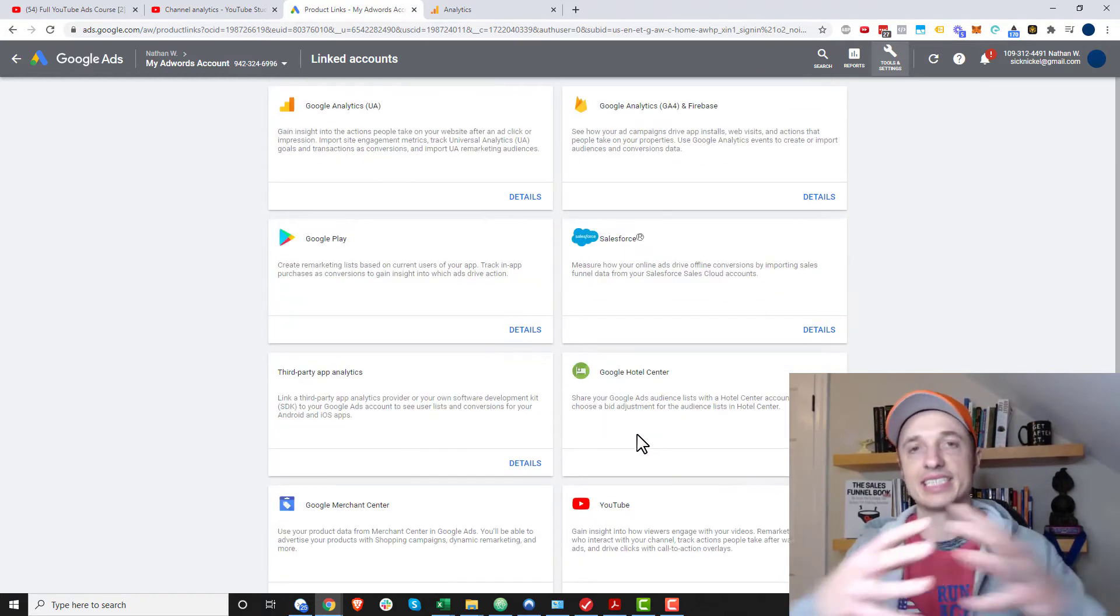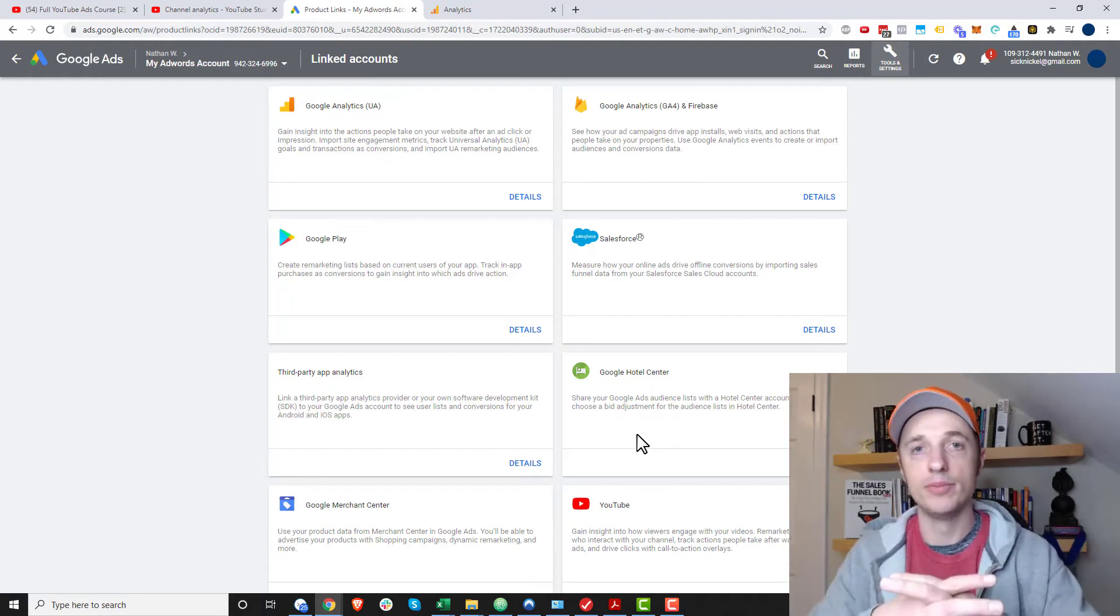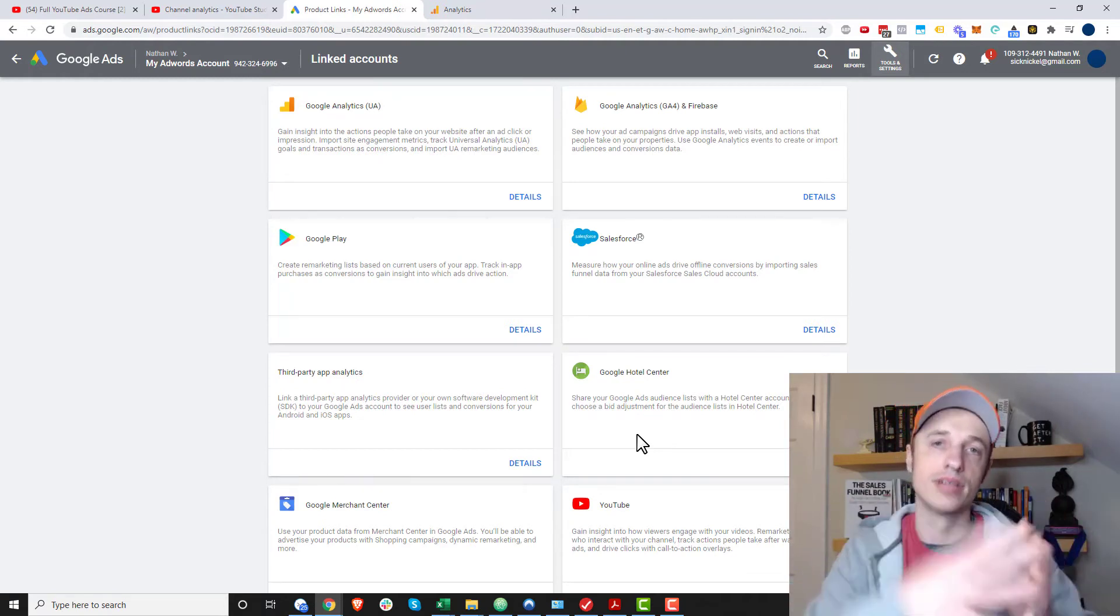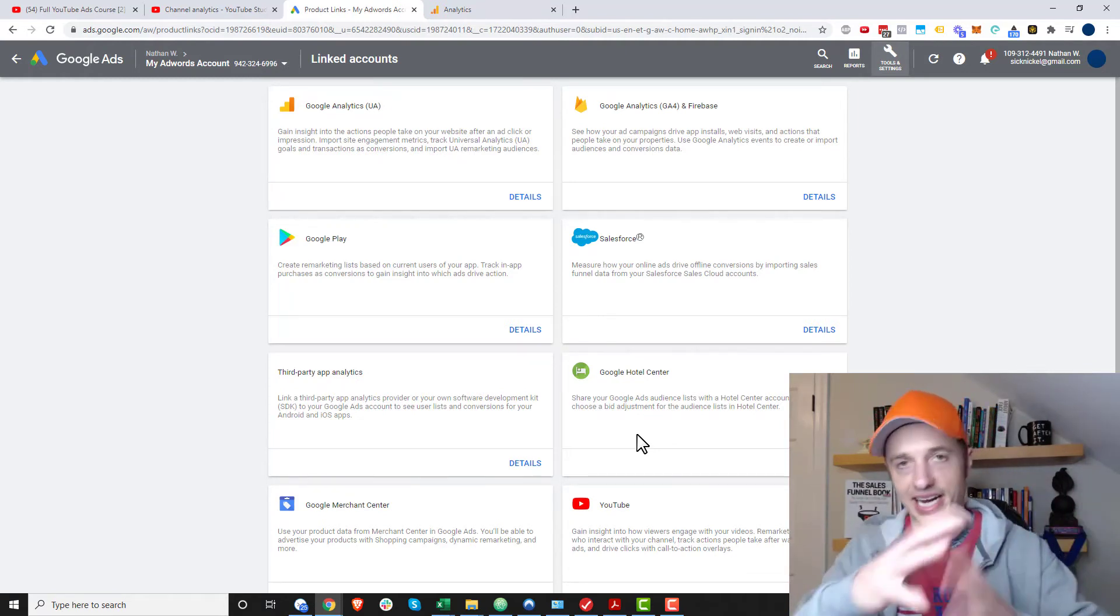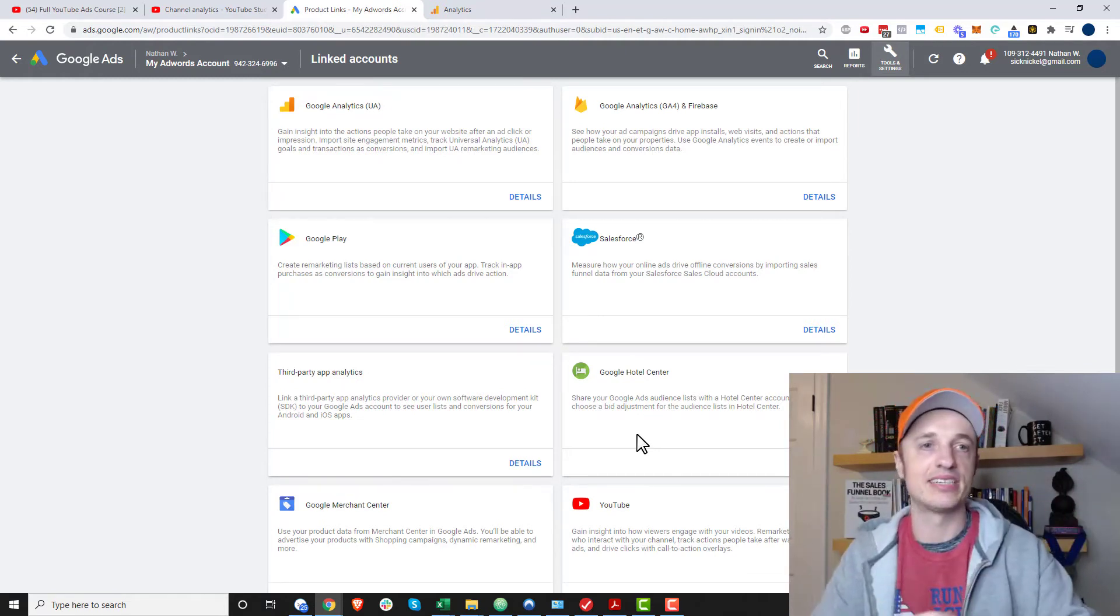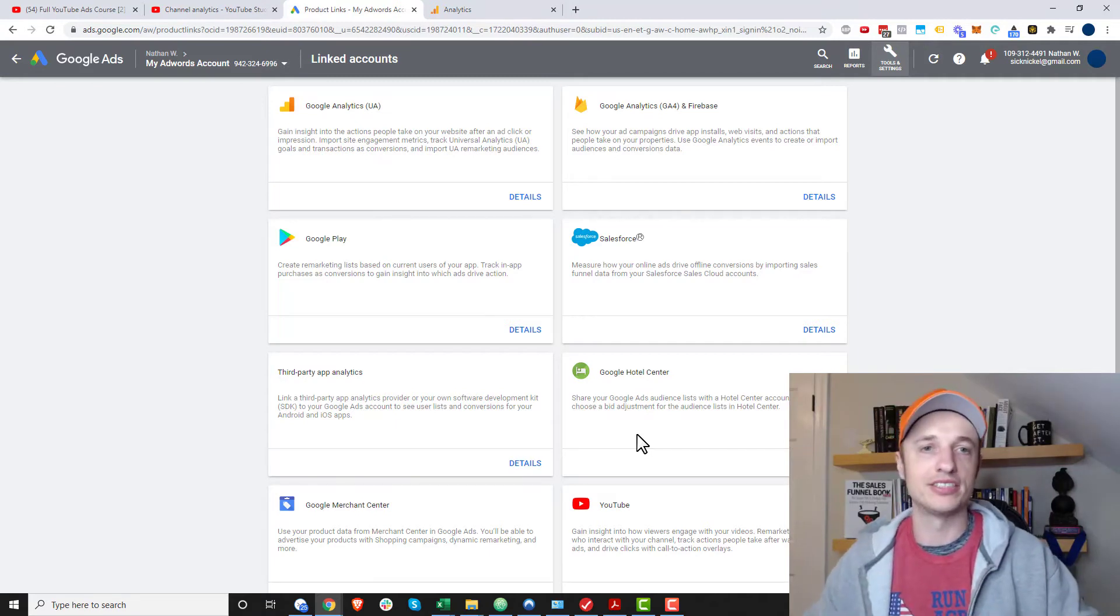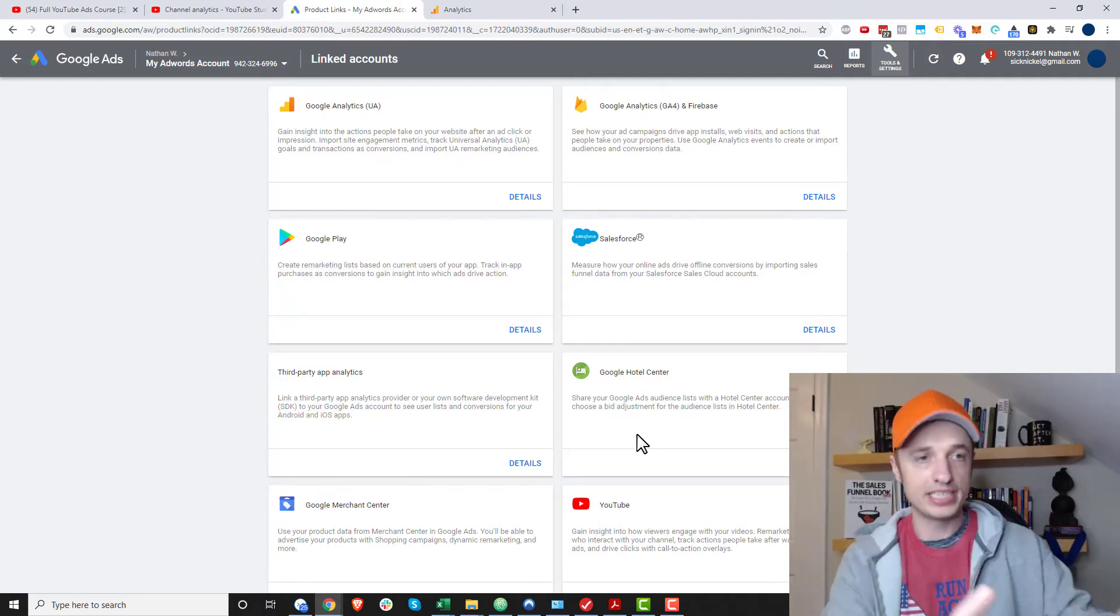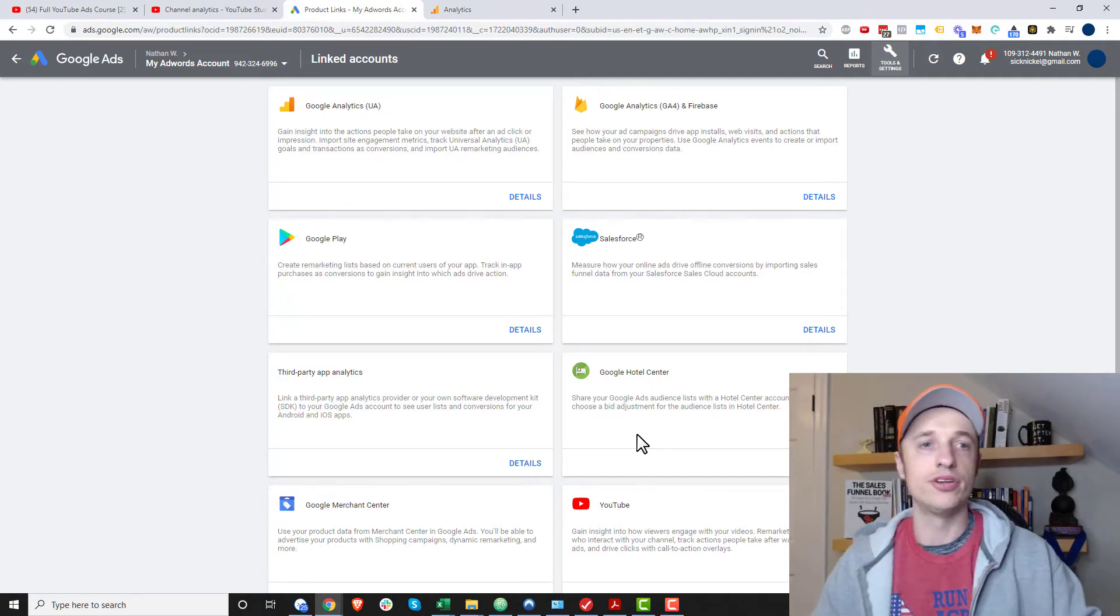So your Google Ads account kind of acts as the hub where you connect Google Analytics and your YouTube channel, and that kind of makes the connection for you, and that's how you can track how well your ads are doing. So make sure you do that if you're running ads on YouTube.